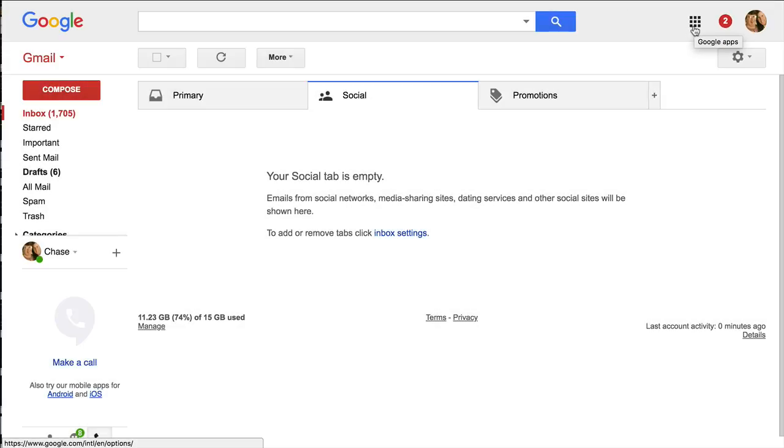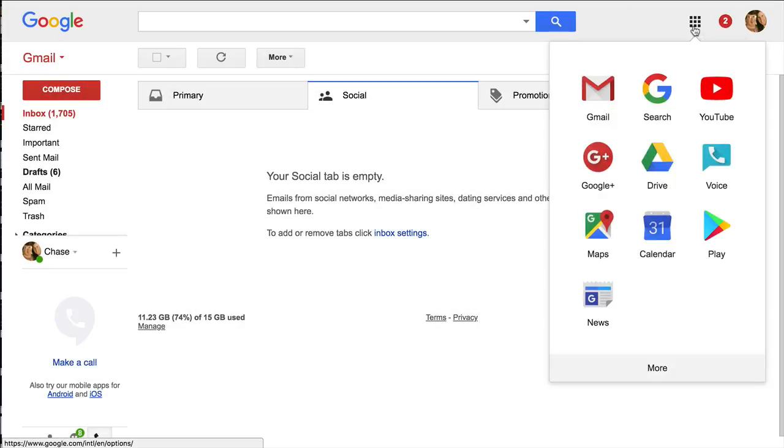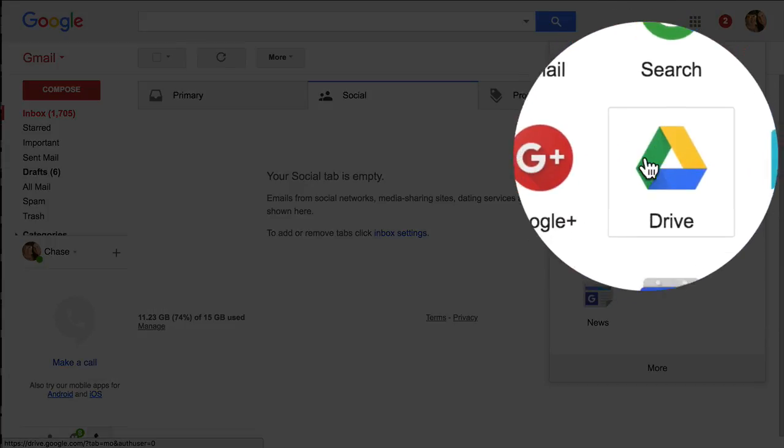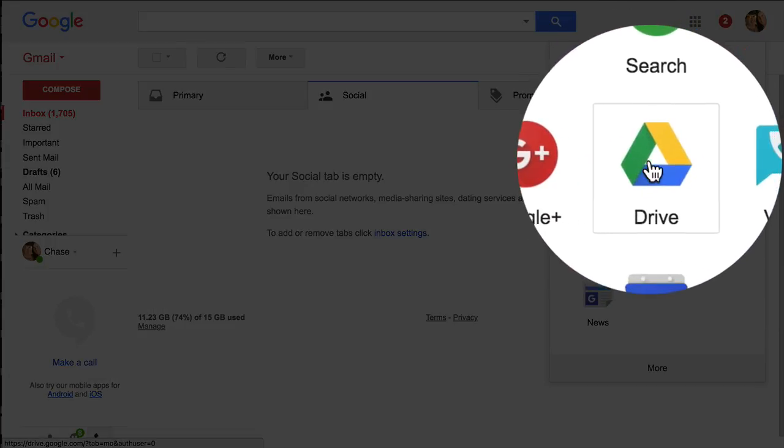Once you click on these nine dots, the apps will open up, and one of the apps is Google Drive, as you see right here.